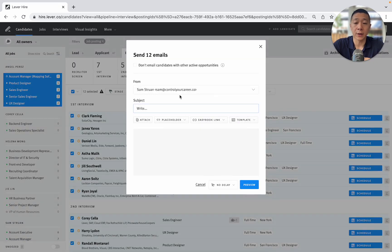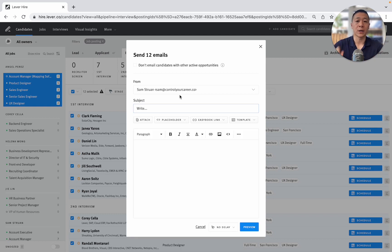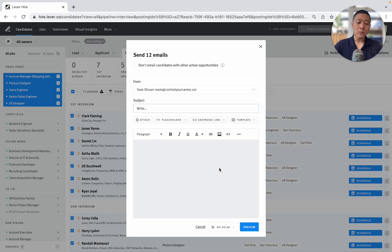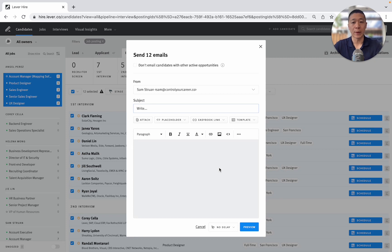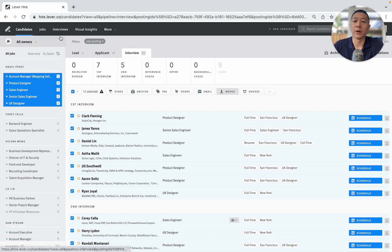I could just click all and select all across all roles for a particular recruiter and just say, send a quick note and say, hey, on behalf of my team member, I apologize. They're currently off sick, will be returning in a few days, we'll get back to you, but there's going to be a delay in communication. And so that's also what I really like about Lever.